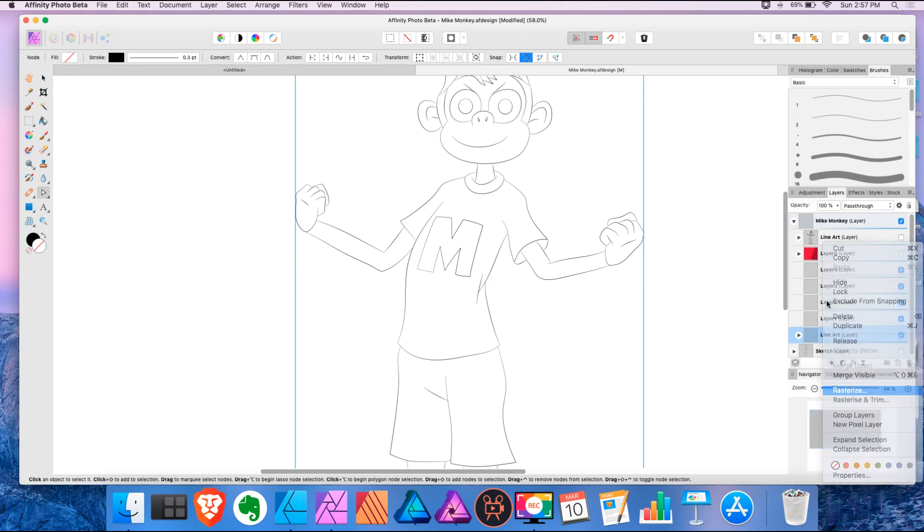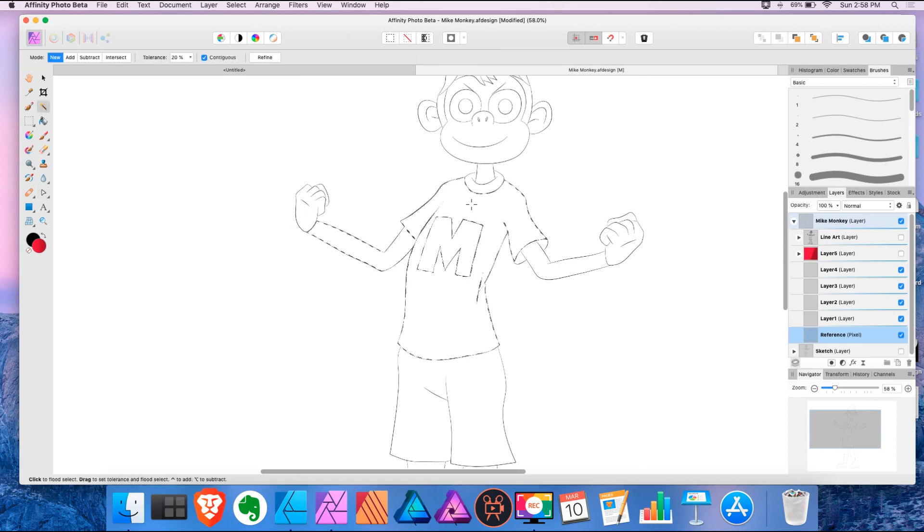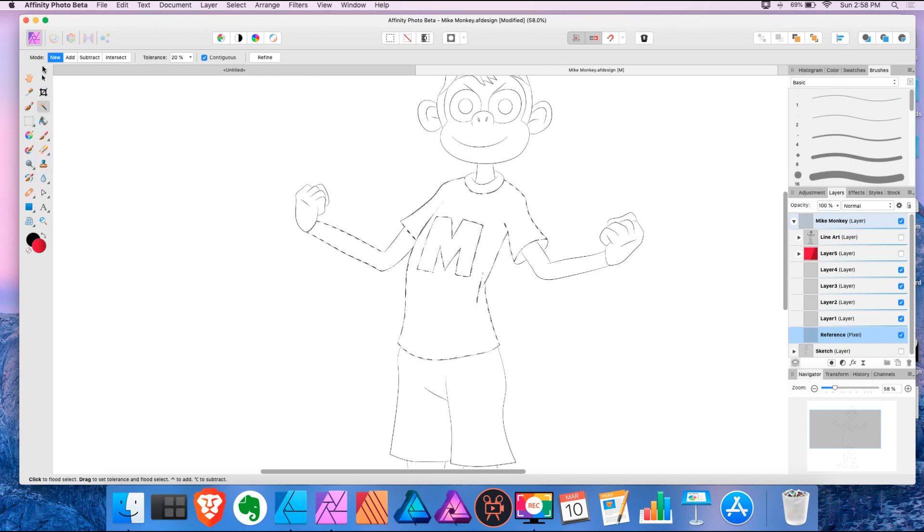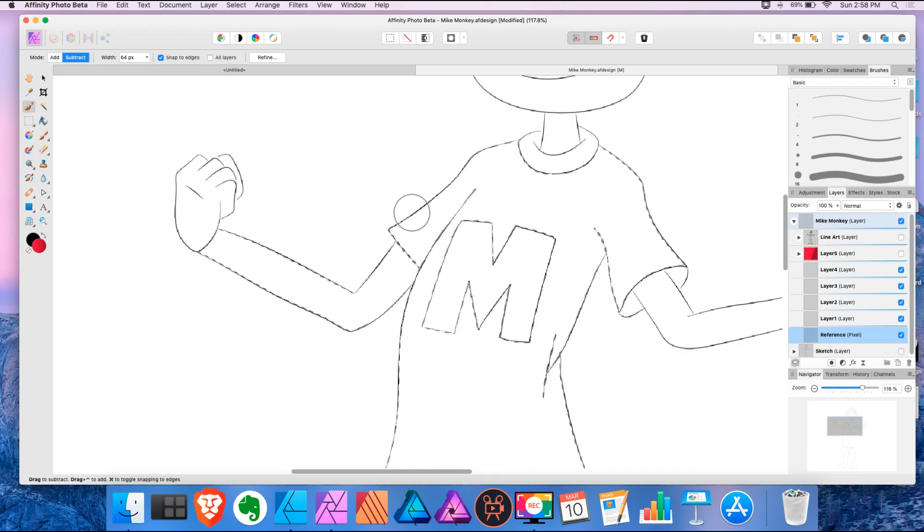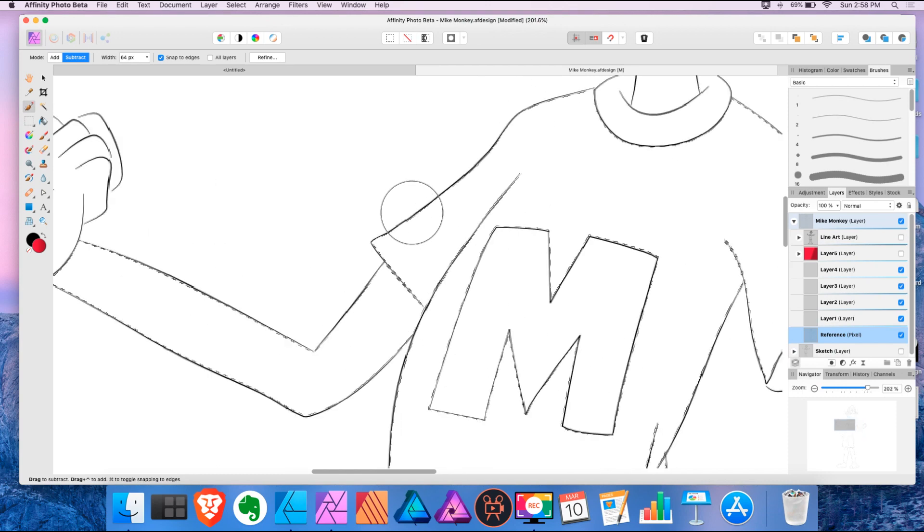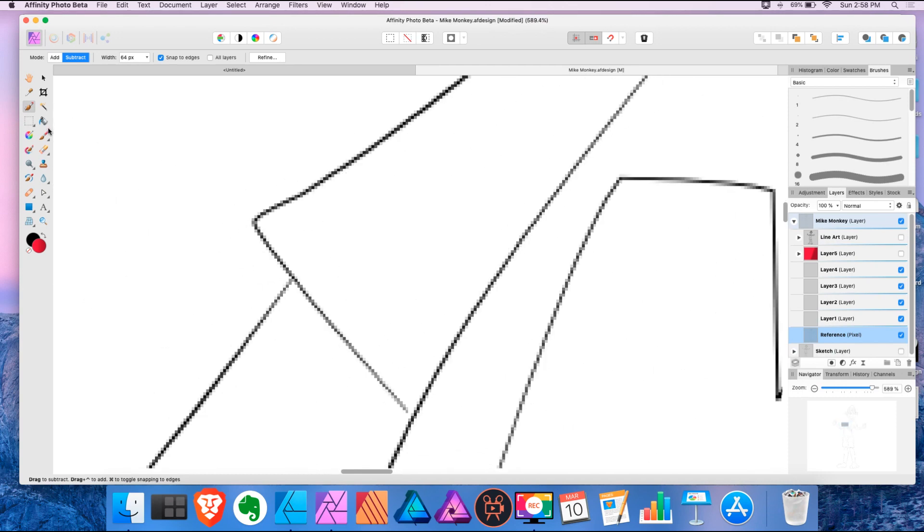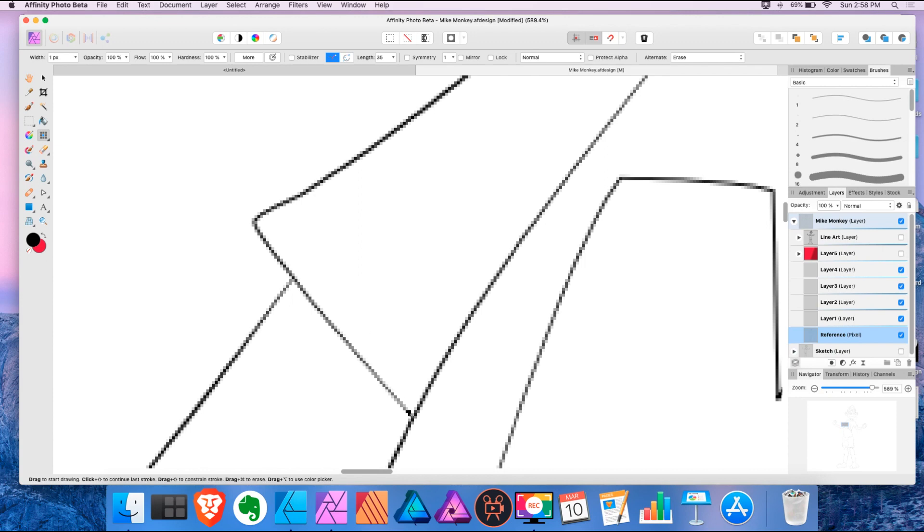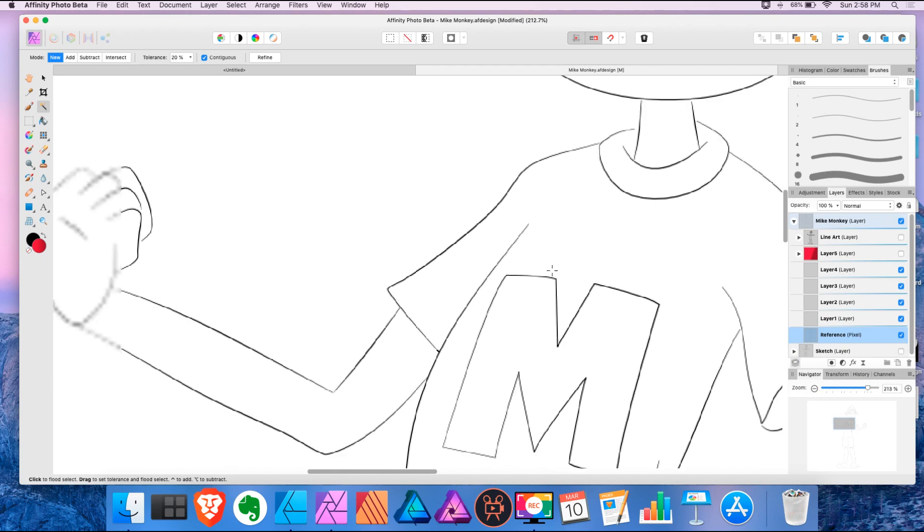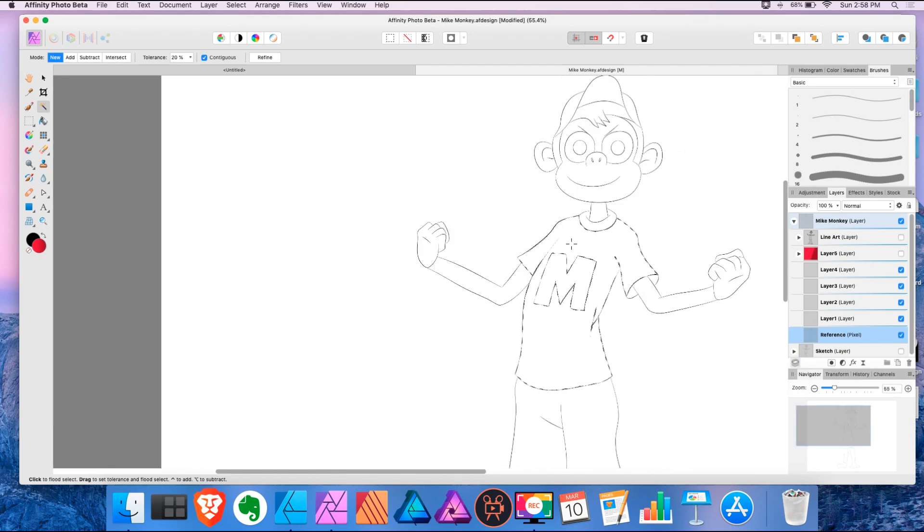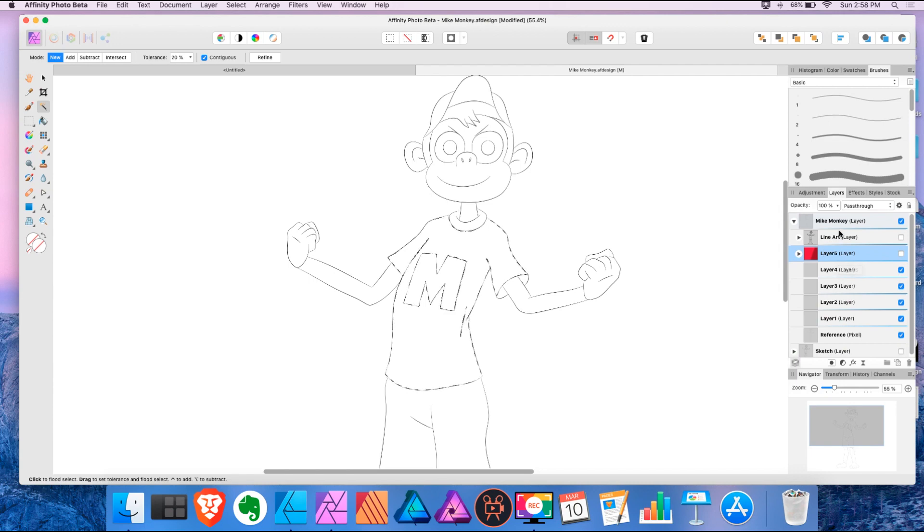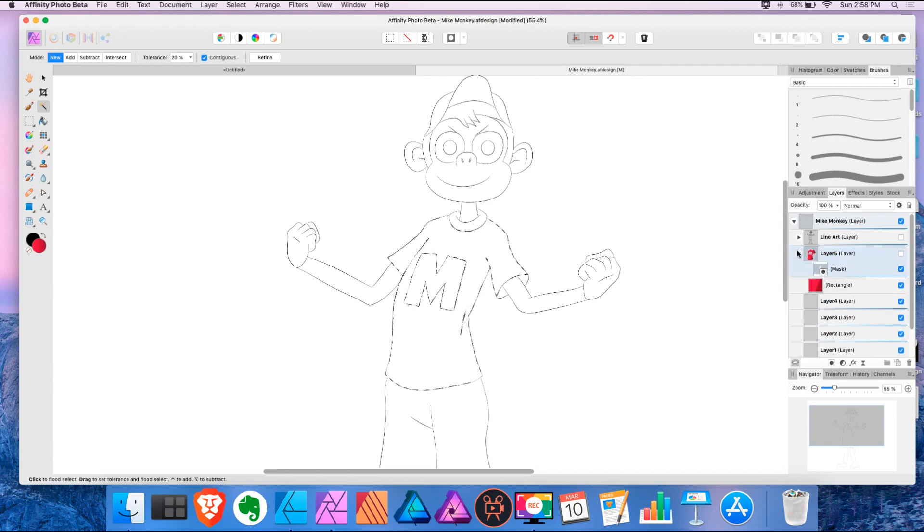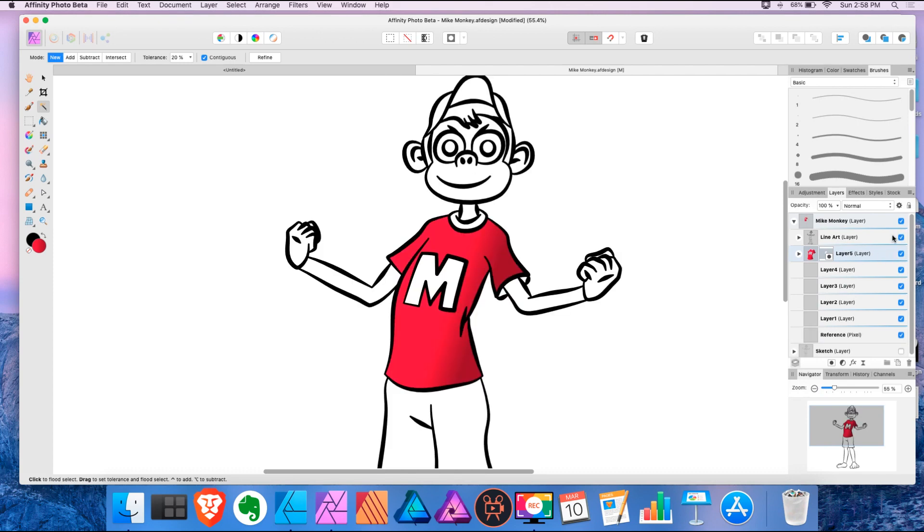So rasterize, reference, make the selection and actually it looks like I made a little too much of the selection. So I can just subtract this. Okay. So I'm going to select that object again, create a mask. So there we go.